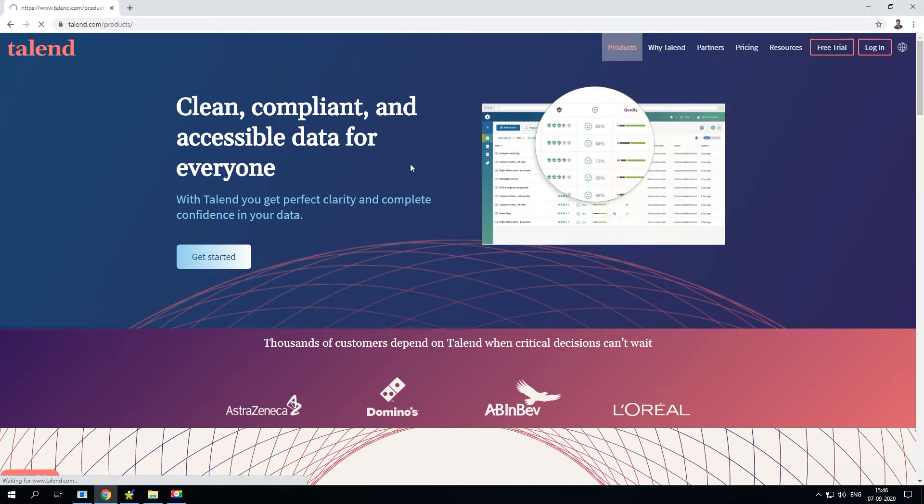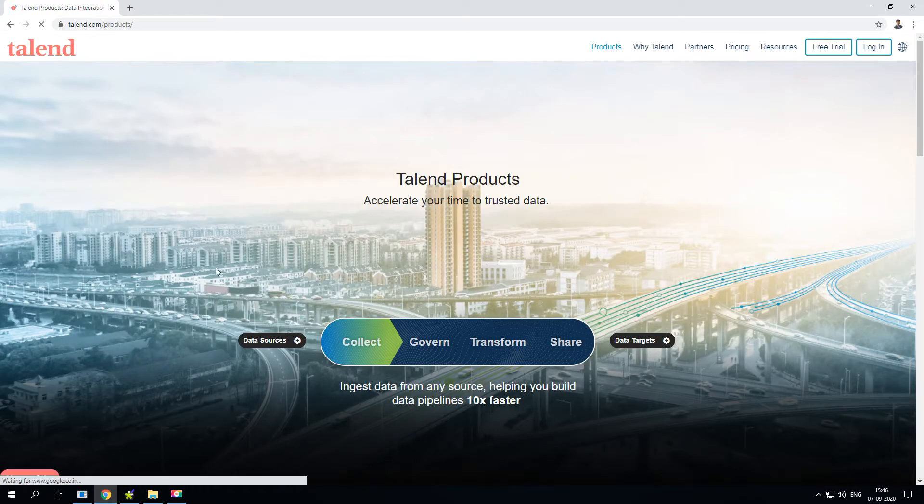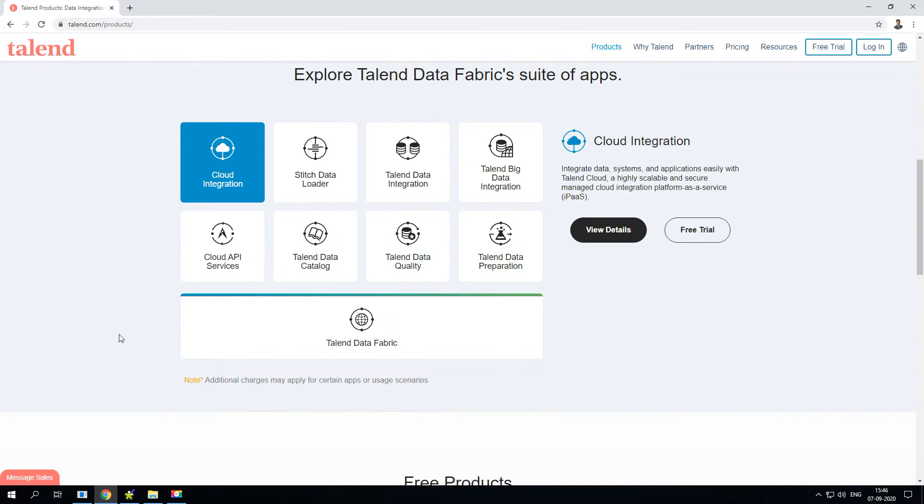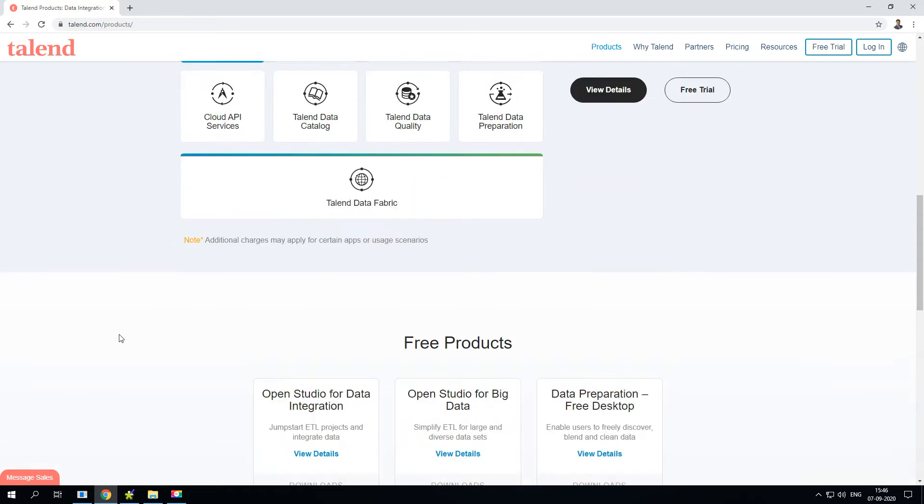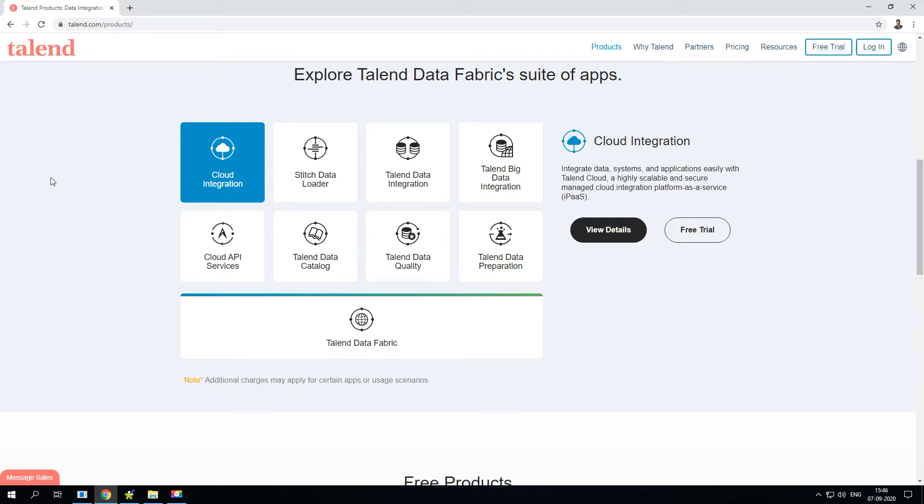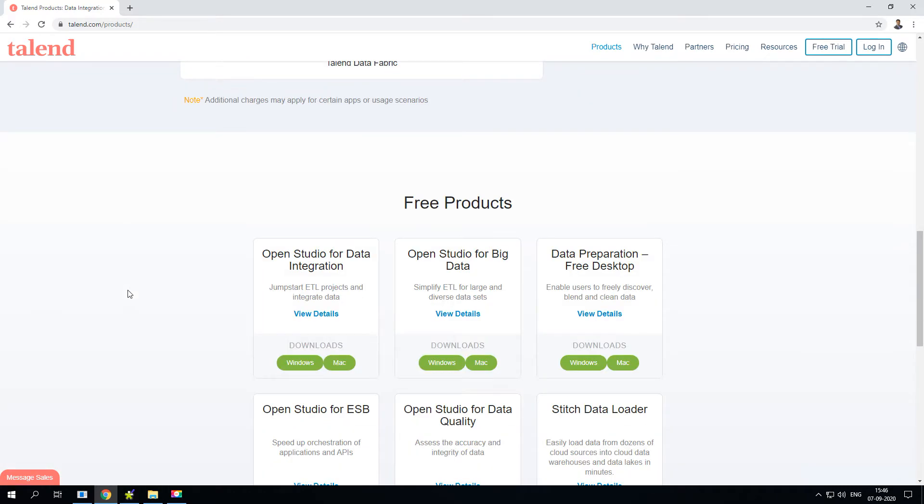Go ahead and click on the products. Under that you'll be able to see two sets of products. The first section talks about all the enterprise software. These applications are available only for subscription, however you can still try a free trial of 14 days.